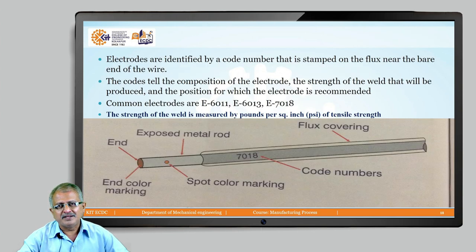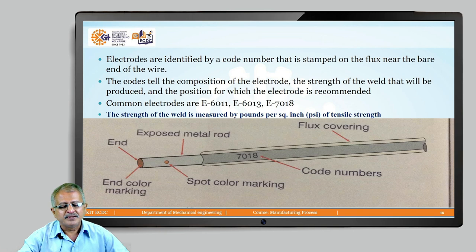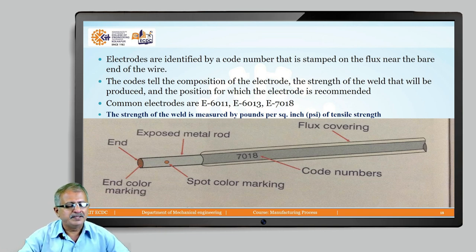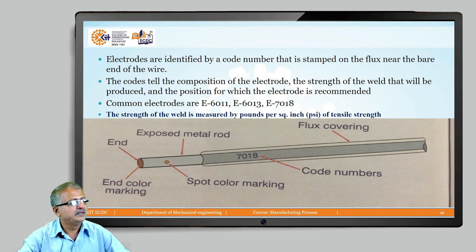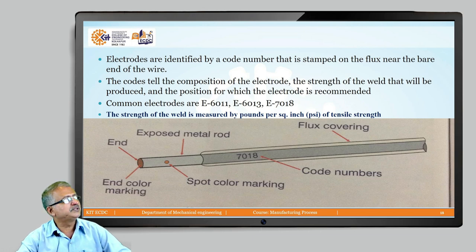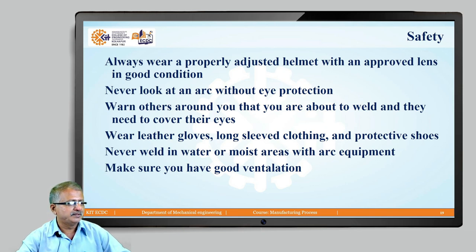Larger electrodes are used for thick sections. Electrodes are identified by a code number stamped on the flux near the bare end of the wire. The code gives information about the composition of the electrode, the strength of the weld that will be produced, and the position for which the electrode is required. Strength testing of a welded joint after completion of the weld is recommended. The best selection of electrode assures the required quality and strength of the weld.